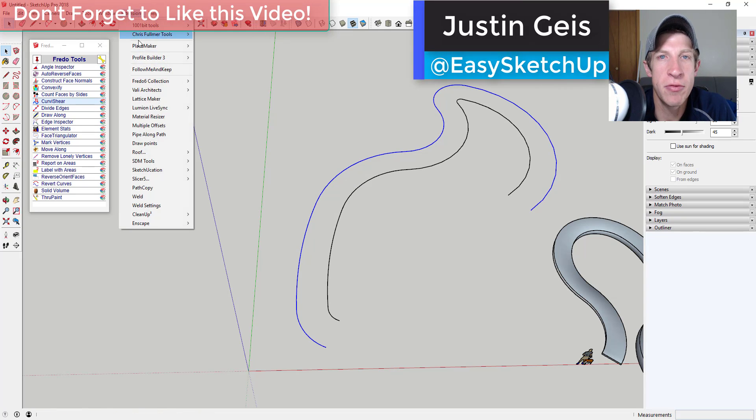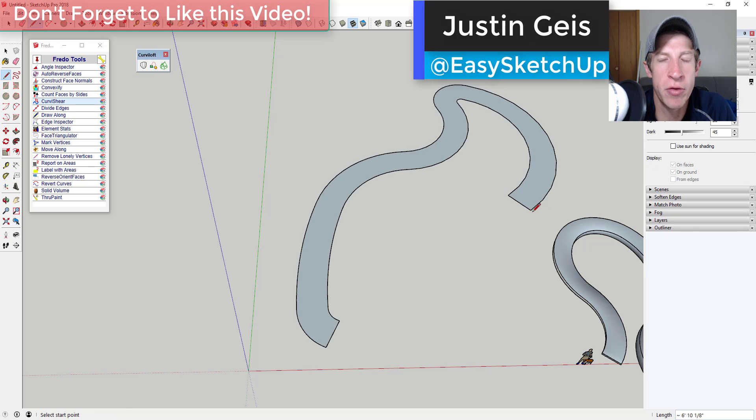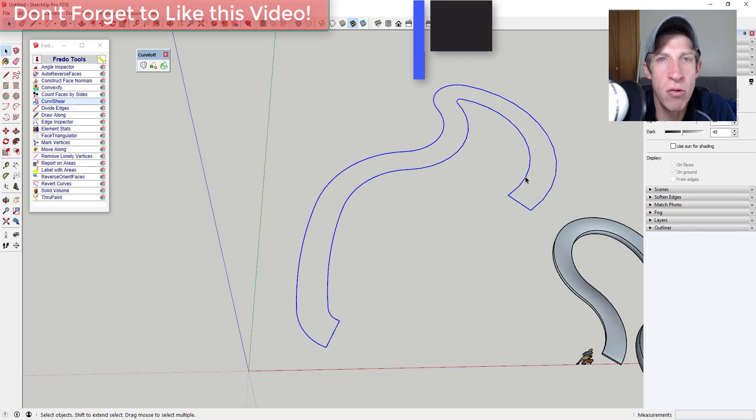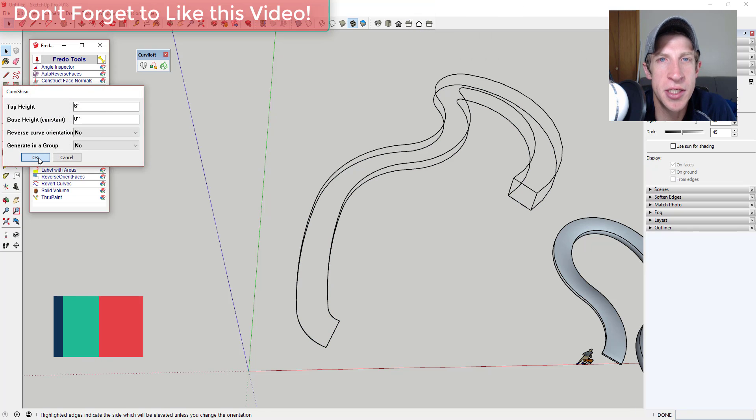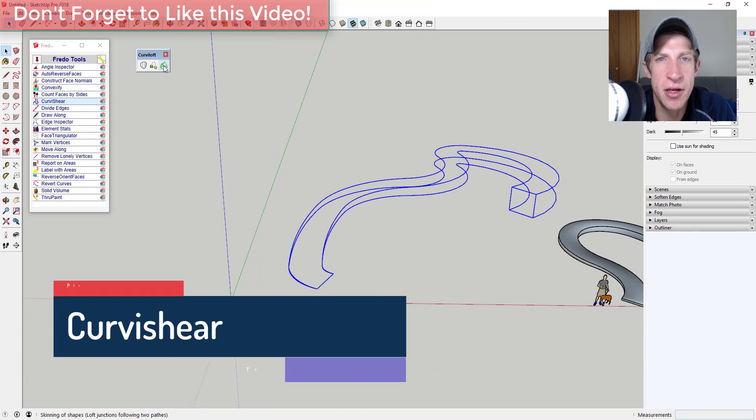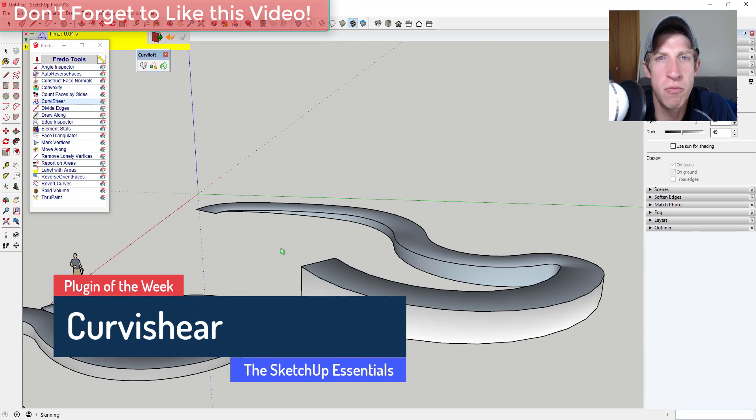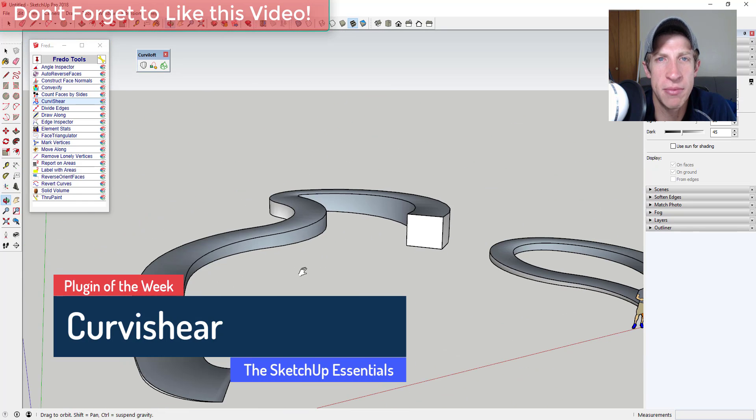What's up guys? Justin here with thesketchupessentials.com back with another SketchUp extension overview for you. So this week we're going to check out an extension from Fredo6 that allows you to shear curves upward in SketchUp.